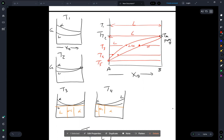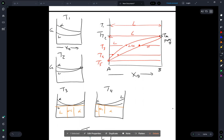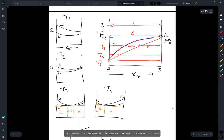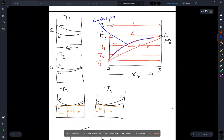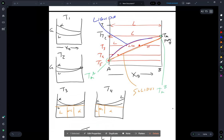The result is a rough sketch of a phase diagram: a two-phase region separating two single-phase regions, bounded by liquidus lines and a solidus line, with endpoints at the melting point of pure A and the melting point of pure B.